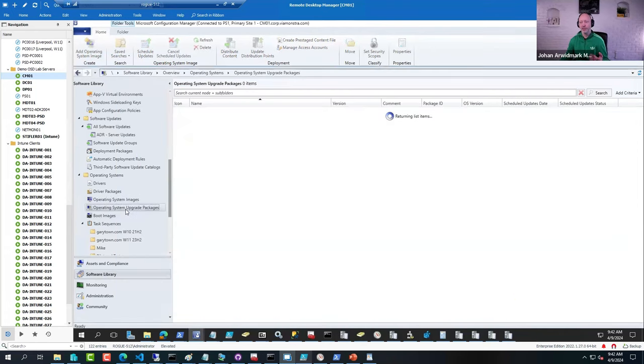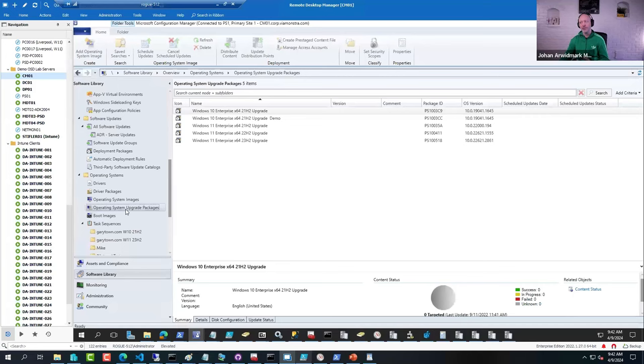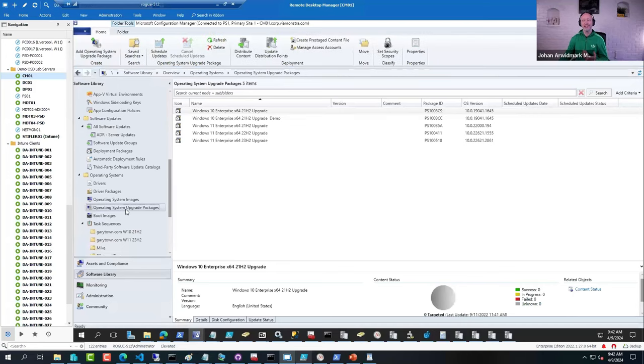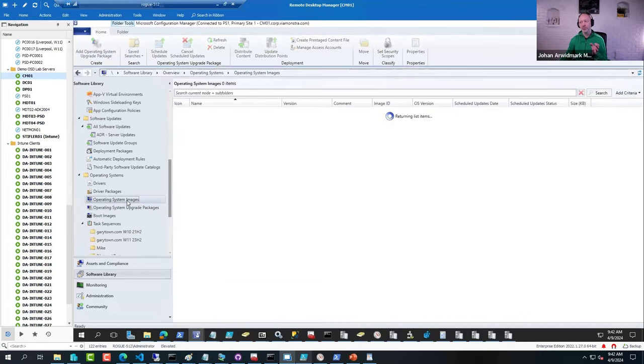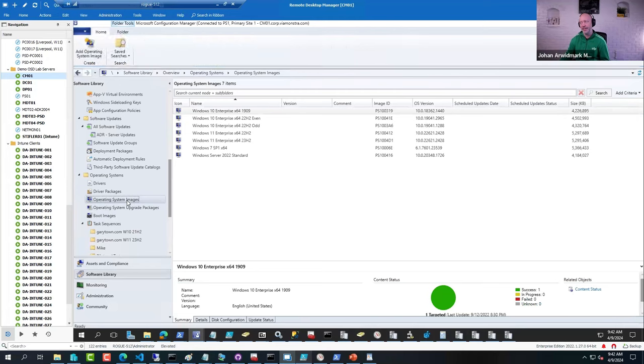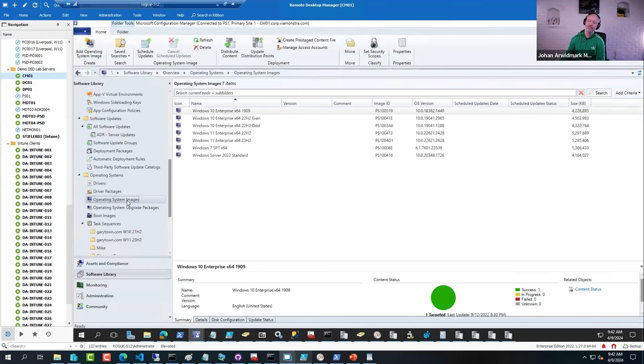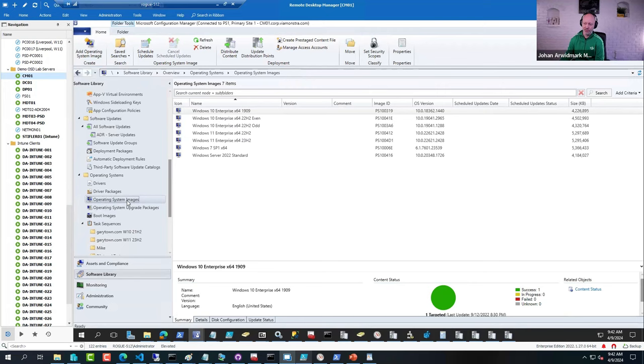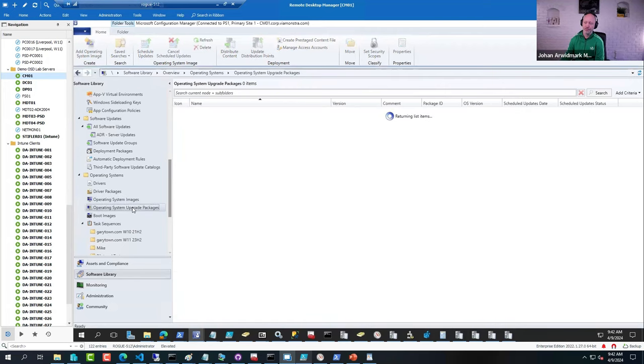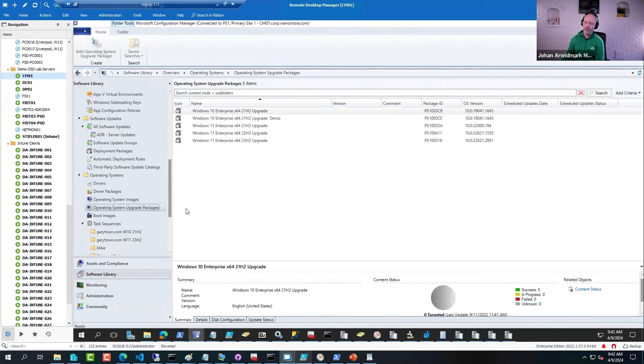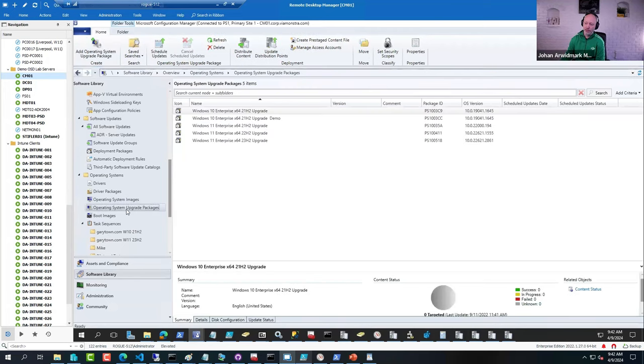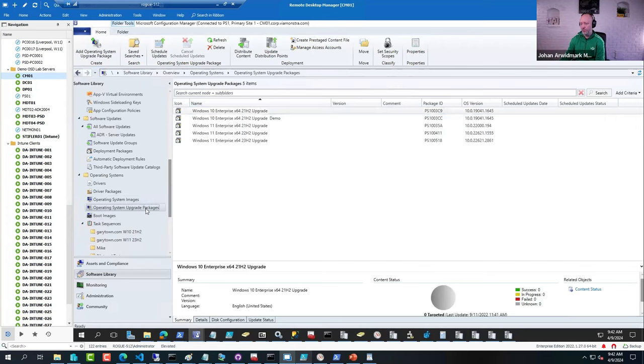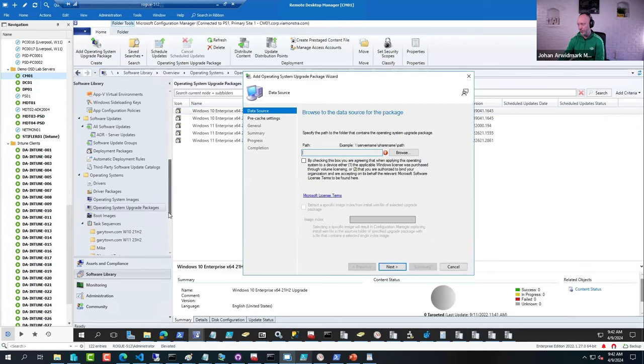Because when you run an upgrade you're actually running setup. When you are deploying an image you do not run setup - it just applies that image to the hard drive during deployment. But this one is actually driving setup.